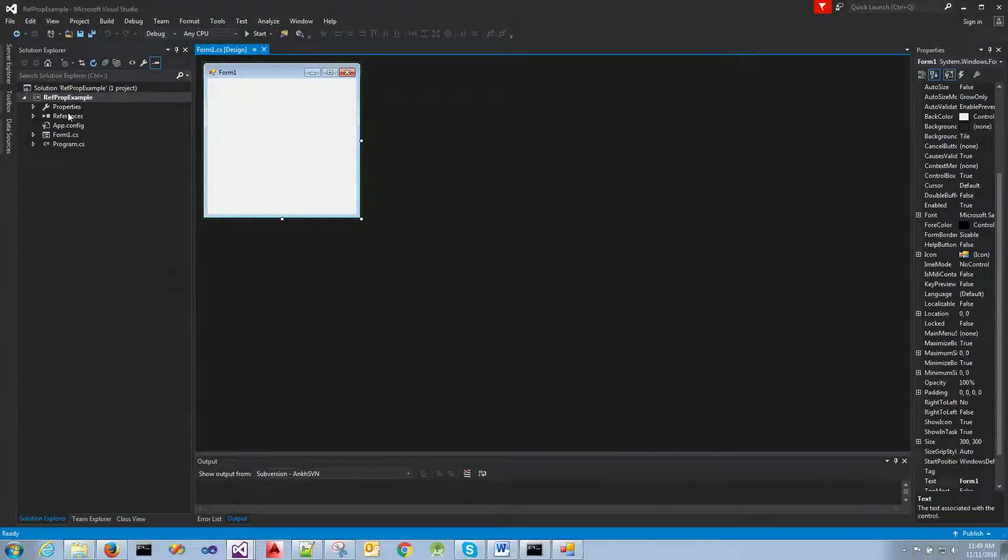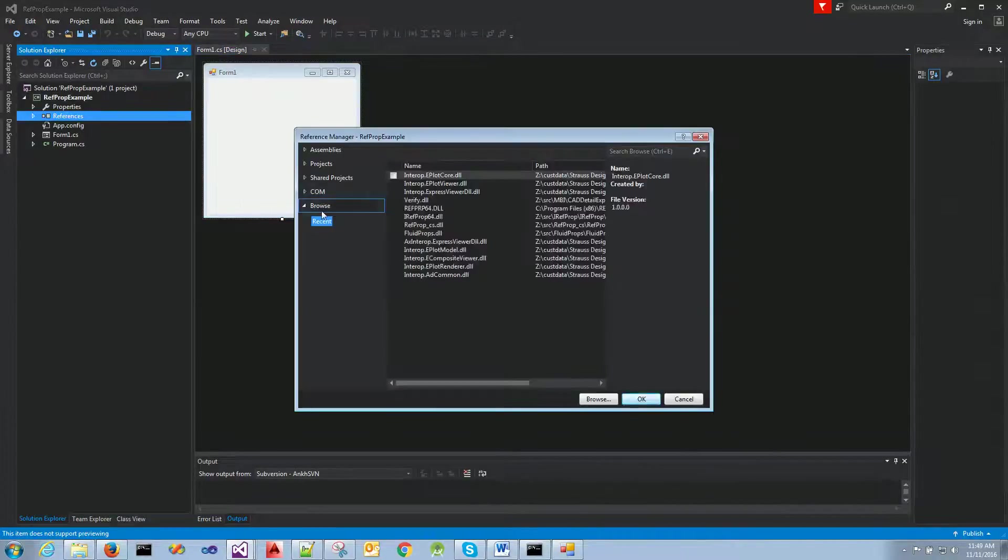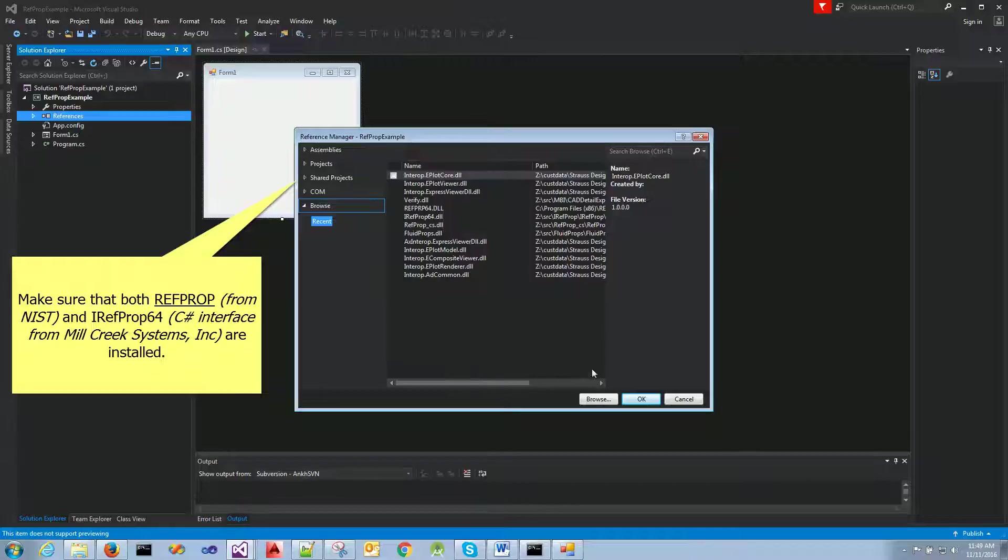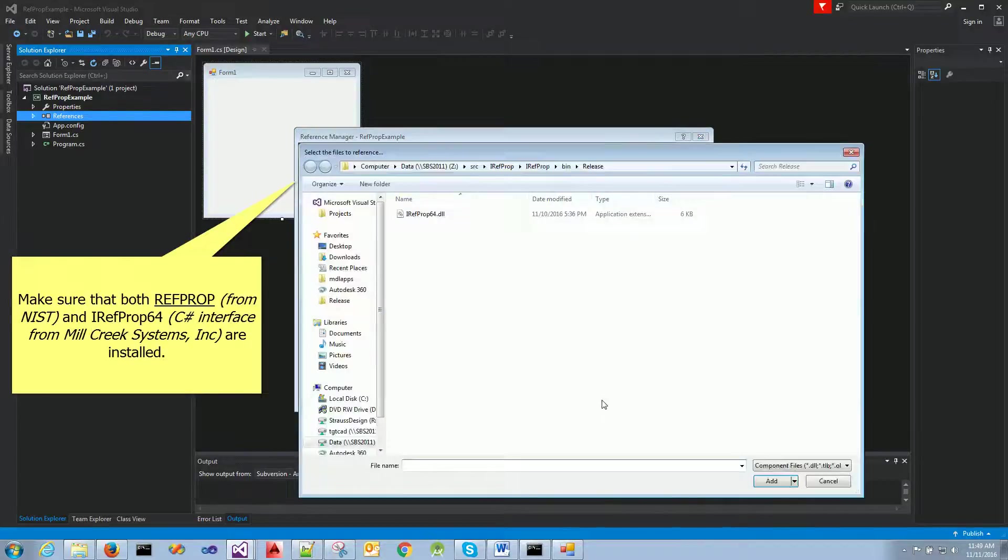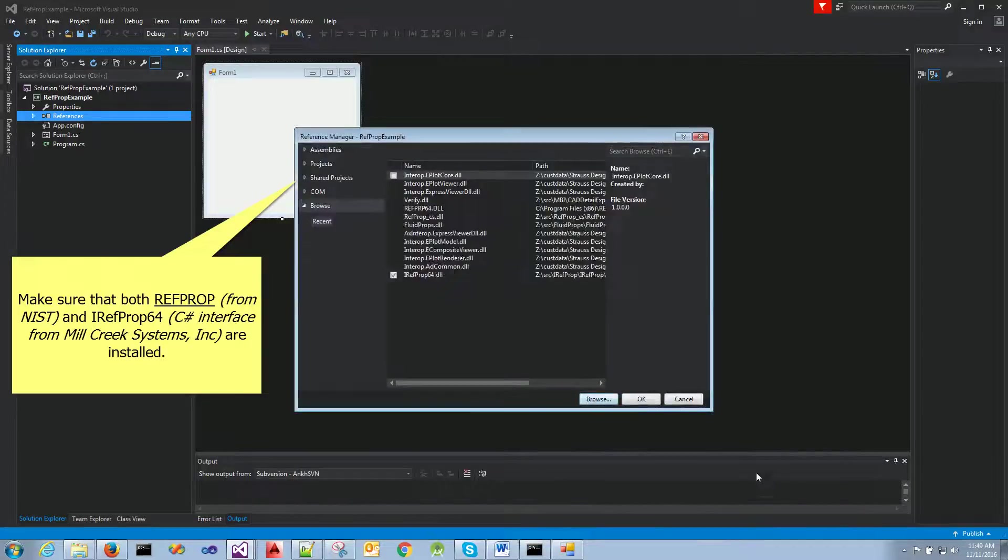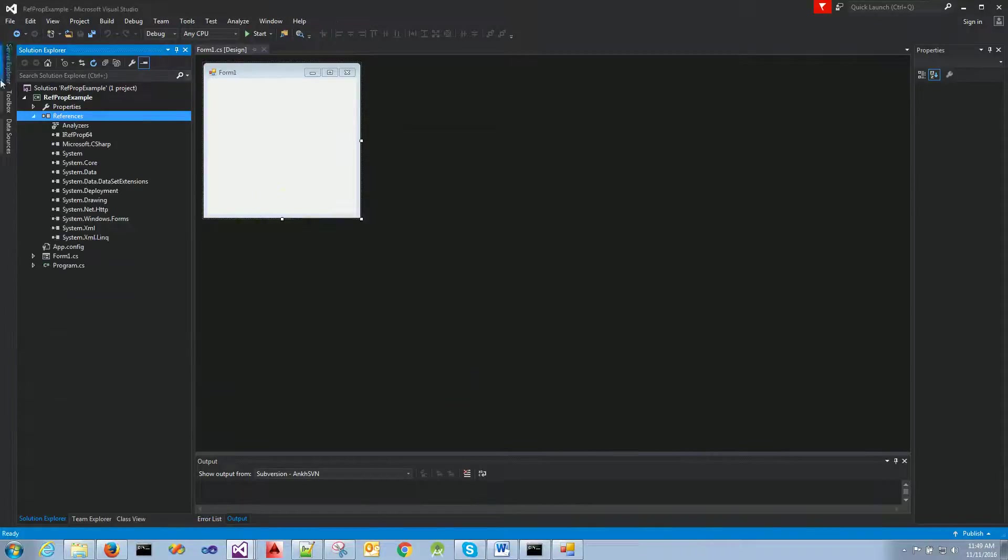The next thing is we're going to go to references. We're going to add a reference. We're going to browse to the folder where our REFPROP DLL is. For my case, it's in here. So I'm just going to say add.